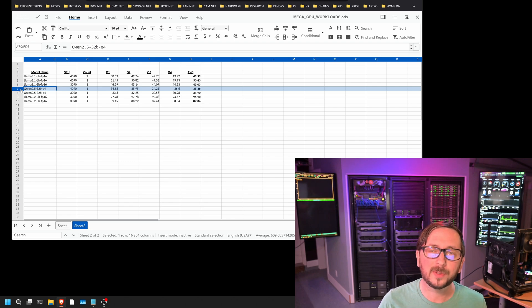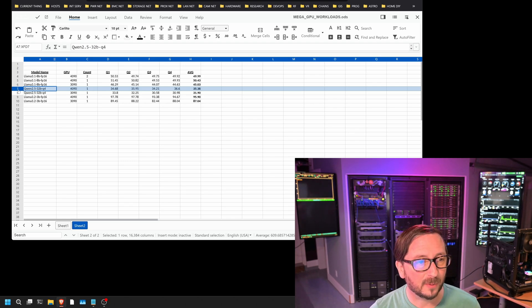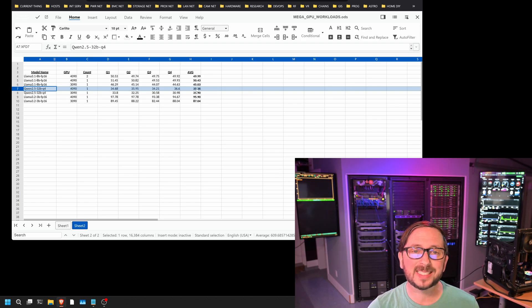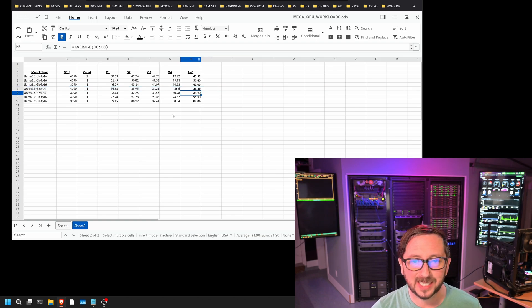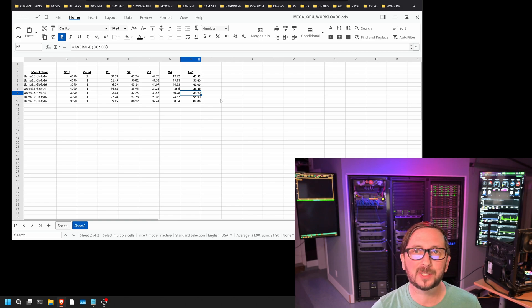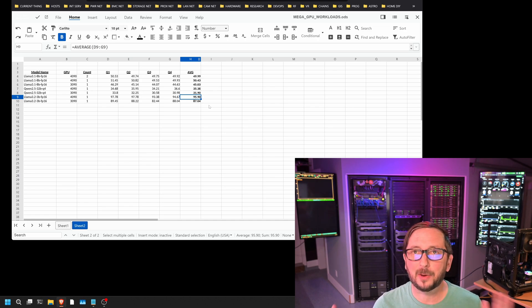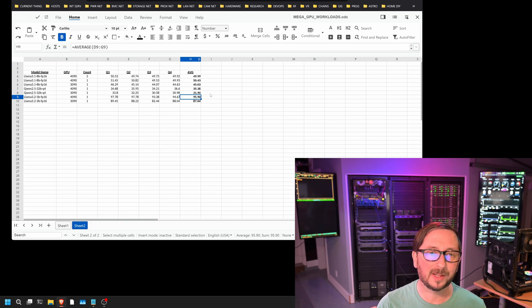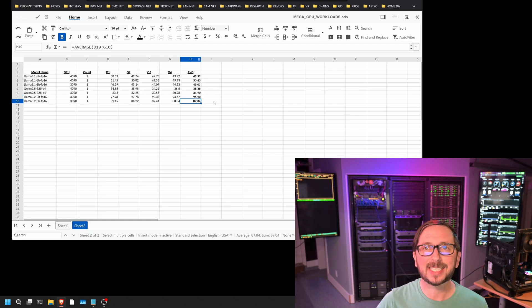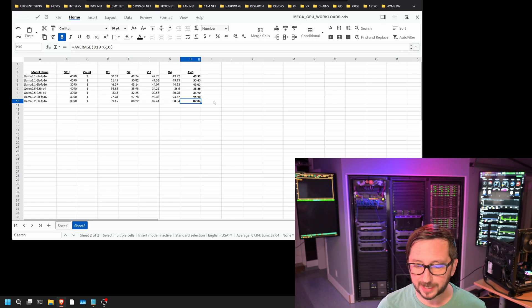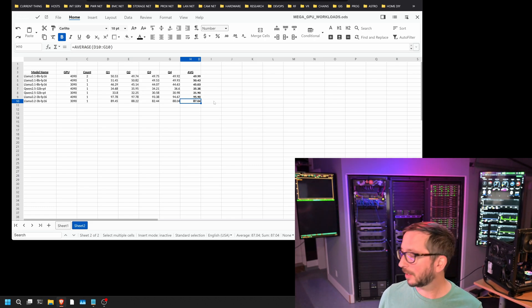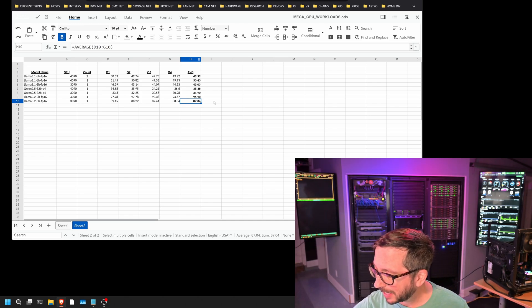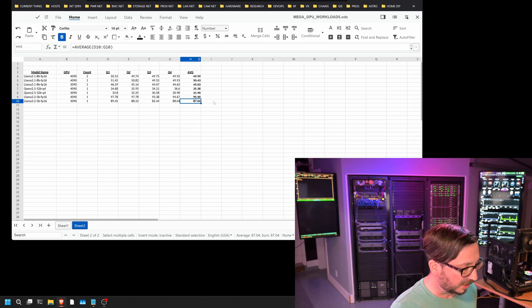For Qwen 2.5 32B Q4 on a 4090, we were hitting about 35.36 average. And on a 3090, we were at 31.9. So really close there. Also, just a few points of difference on the tokens per second. On the Llama 3.2 3B FP16, so very small model, very high precision on it, 95.9 is what we hit on the average with the single 4090 and 87.04 is what we hit on the average for the single 3090. So 4090 versus 3090, I would say, is something that you would have to make your own decisions about based upon your own factors that you value.